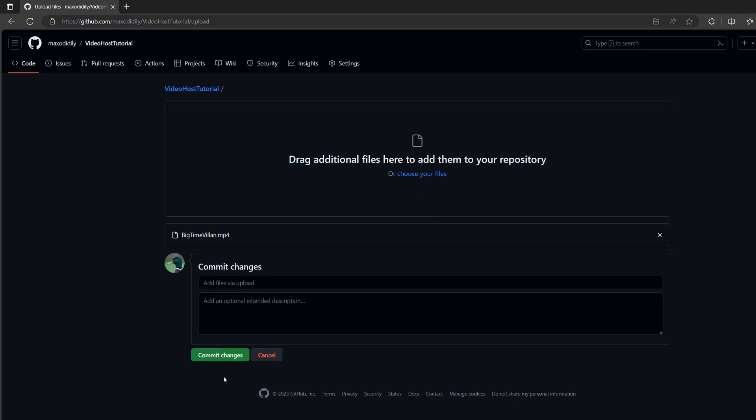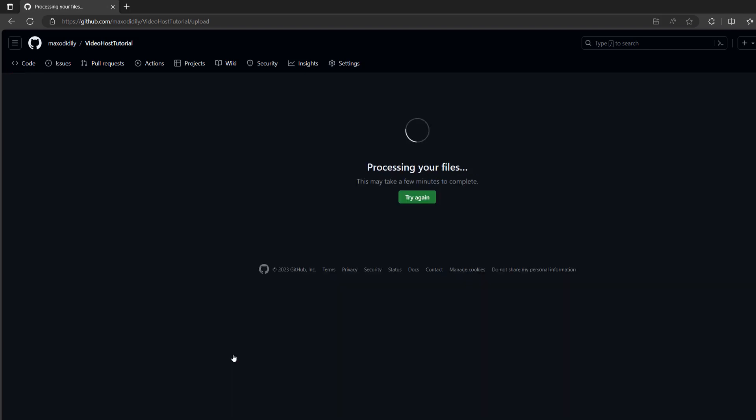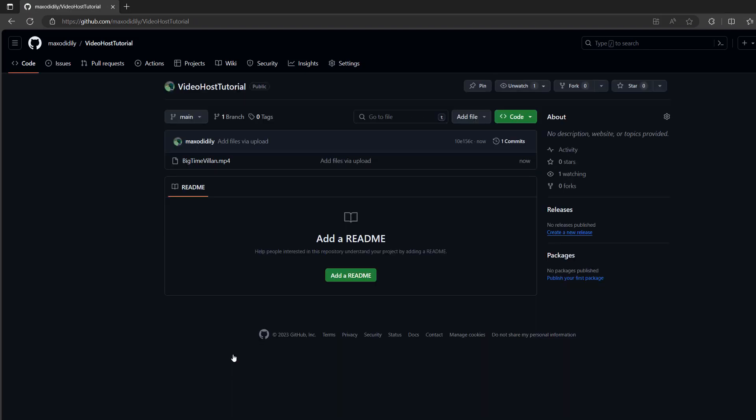Once it's uploaded, you can click on commit changes. This could take a while depending on how big your video is. Now that we've got a video file up, we need to set up the GitHub page.